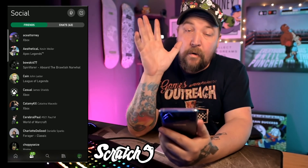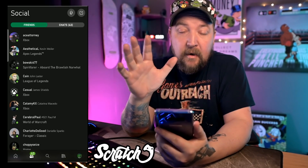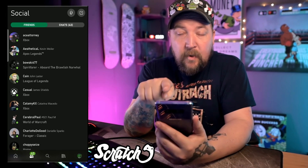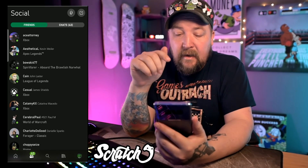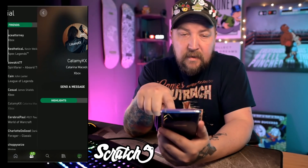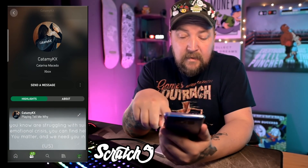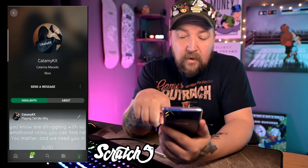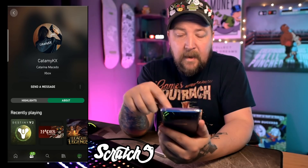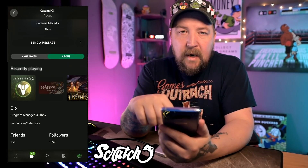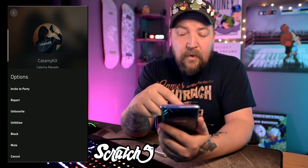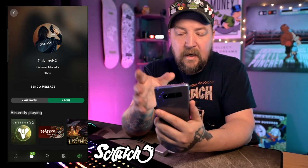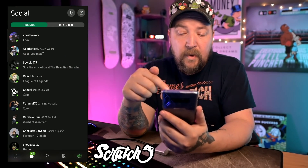Let's jump over to the social tab. Here we have our friends, our messages, and we can create a new message or create a party. If I click on someone, it comes up with their highlights. Scrolling down a bit, I can send them a message — there's a button for that — I can click 'About' and take a look at their profile info, I can see what they've been playing, and clicking the ellipses gives options like invite to a party.